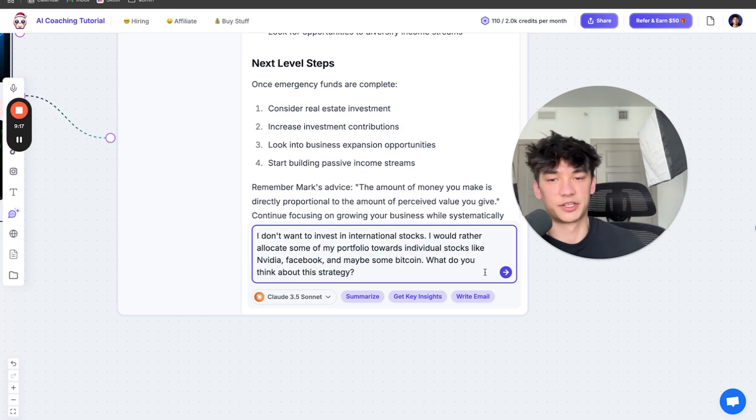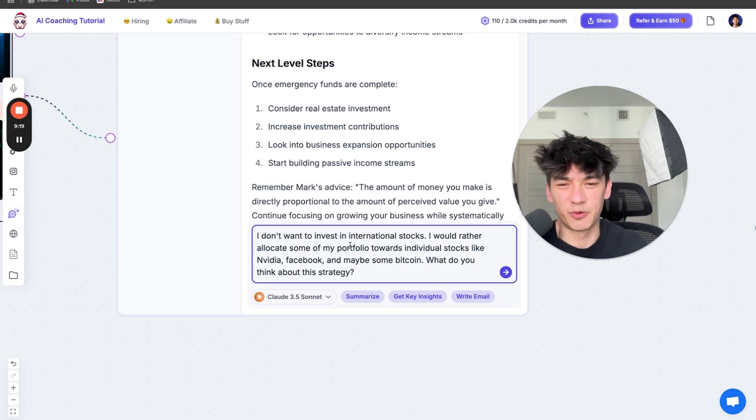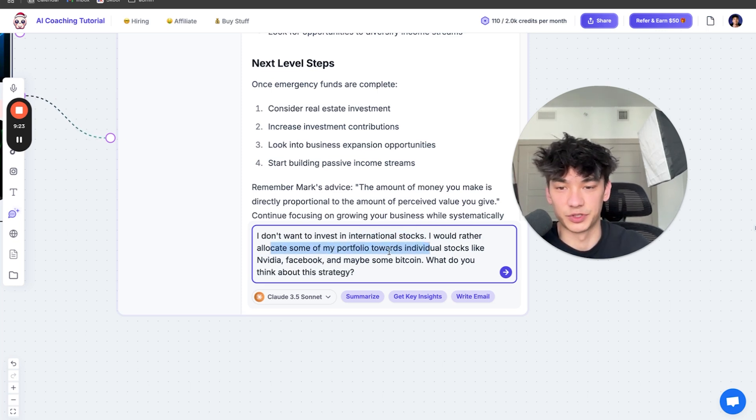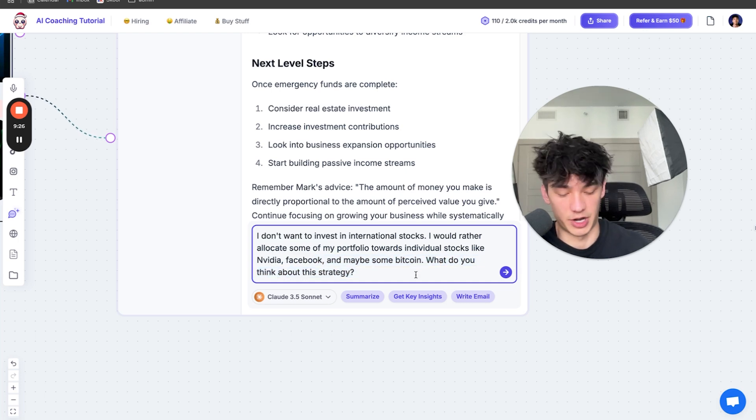Now I'm going to ask another question that I have. I don't want to invest in international stocks. I'd rather allocate some of my portfolio towards individual stocks like NVIDIA, Facebook, maybe some Bitcoin. What do you think about this strategy?